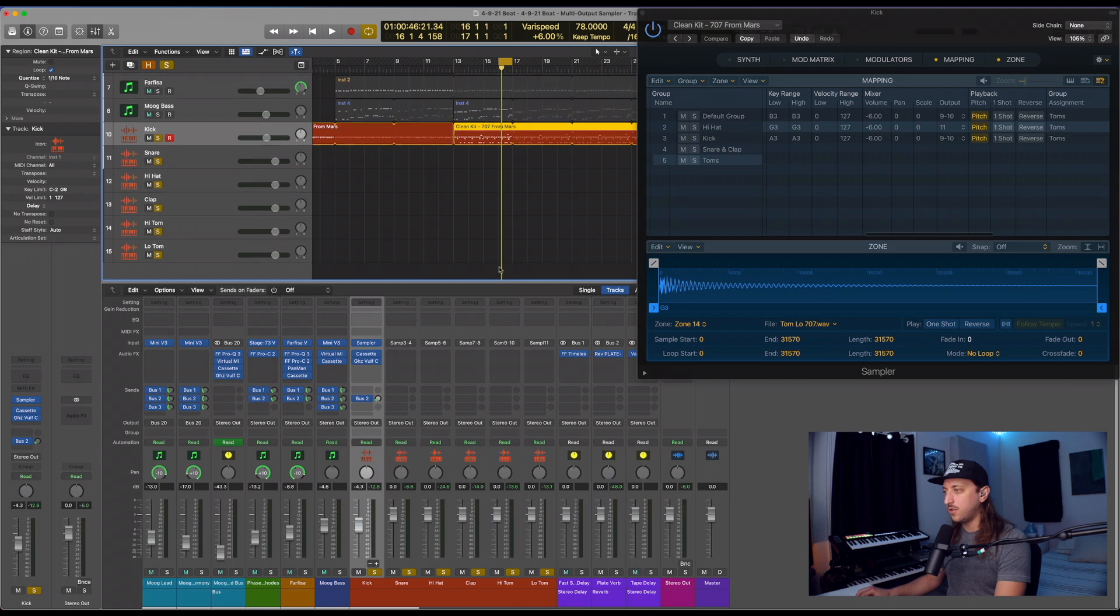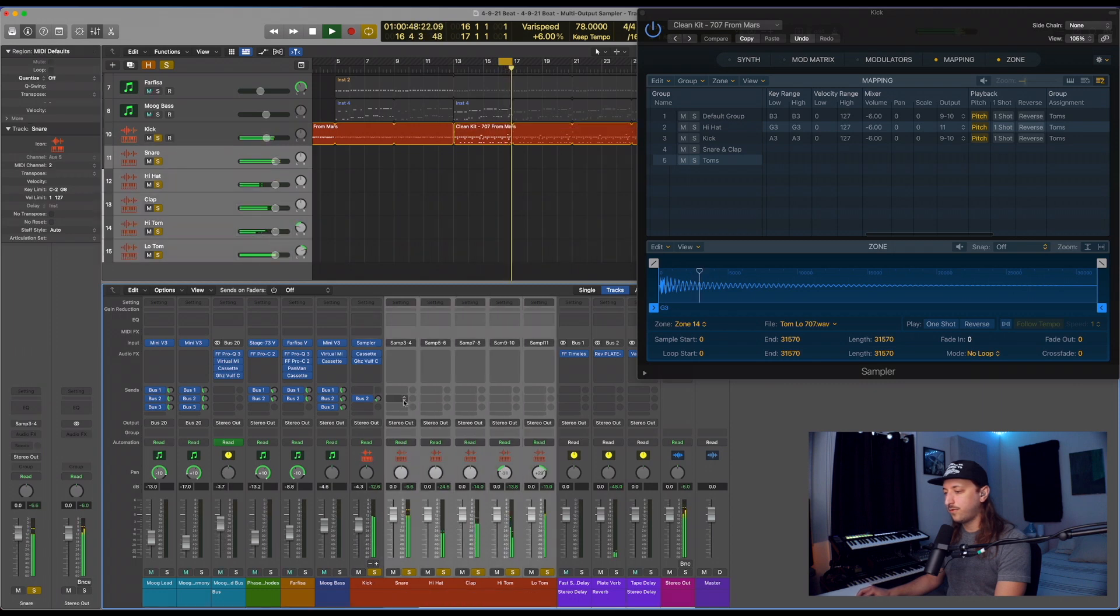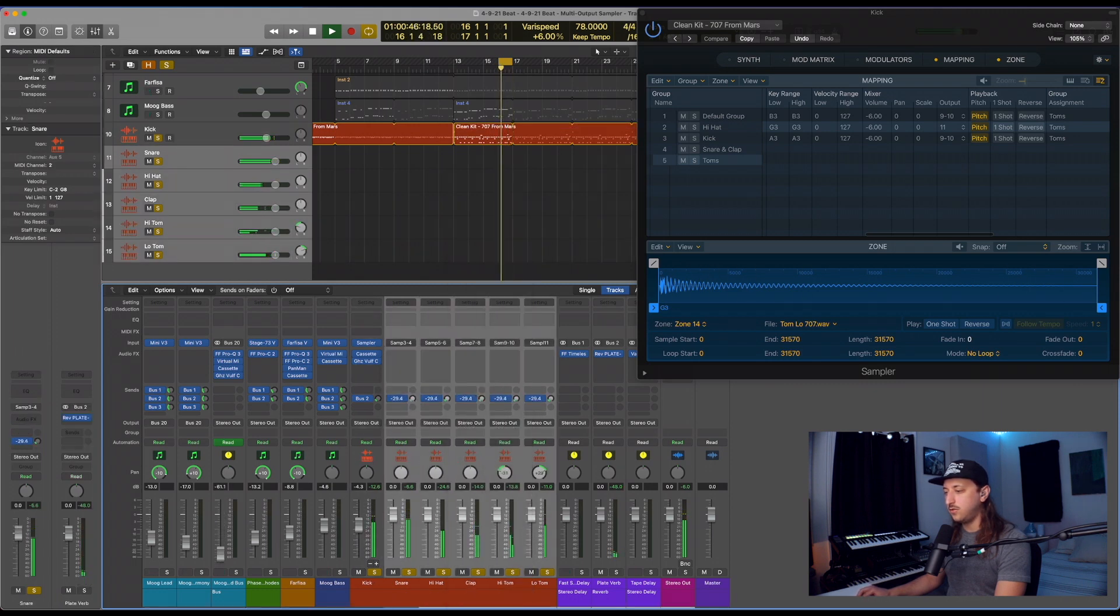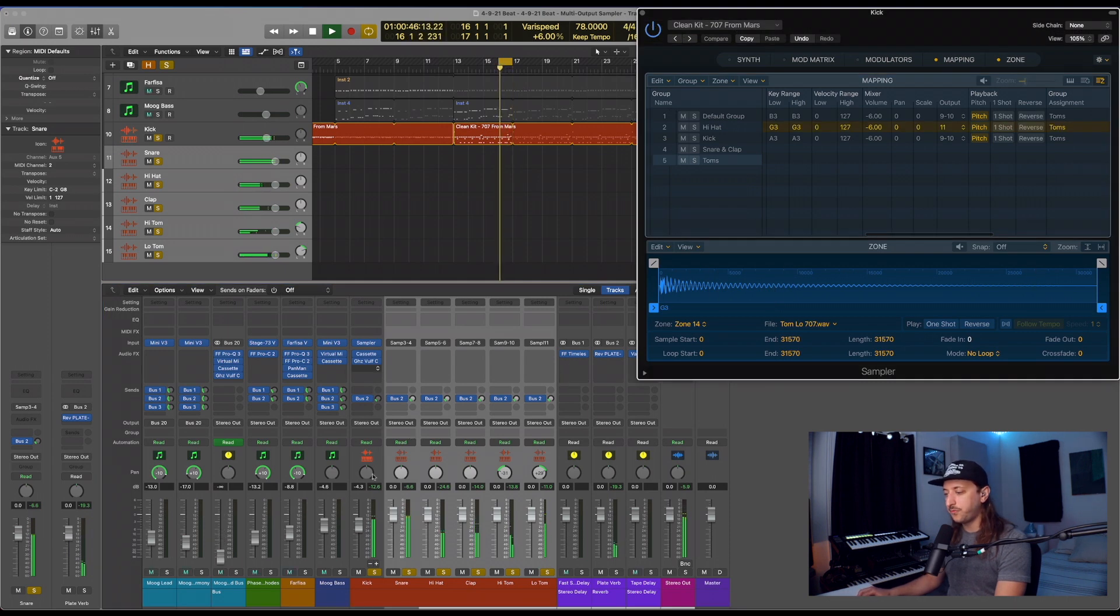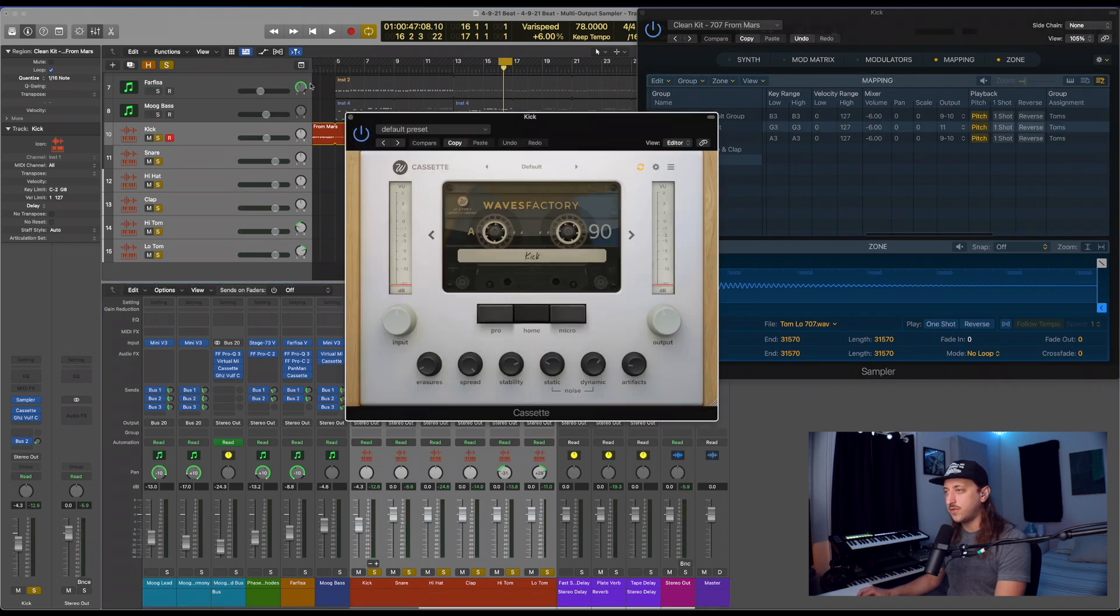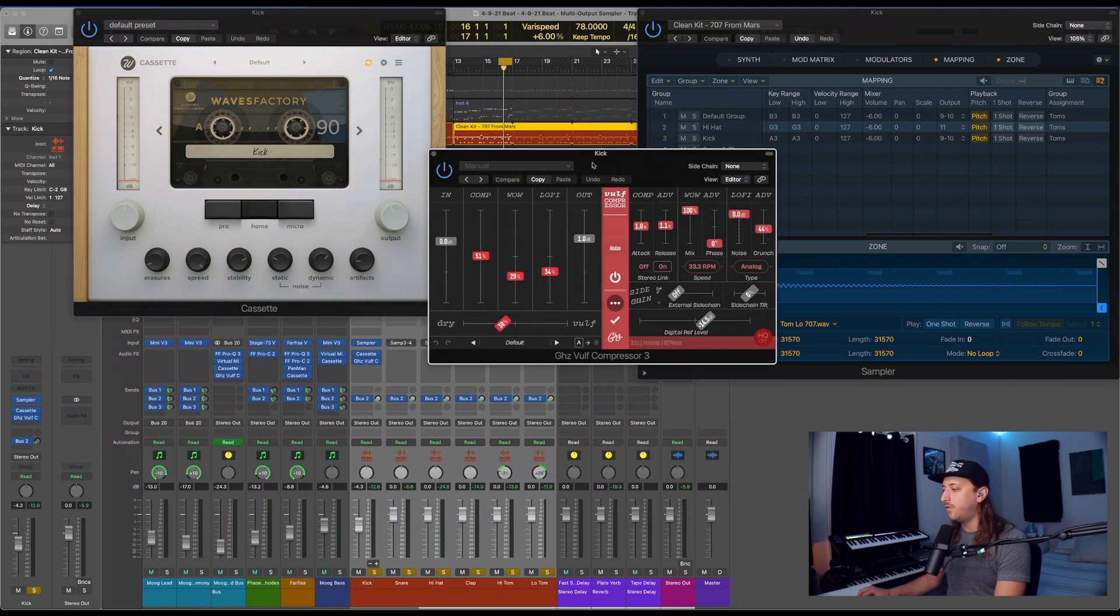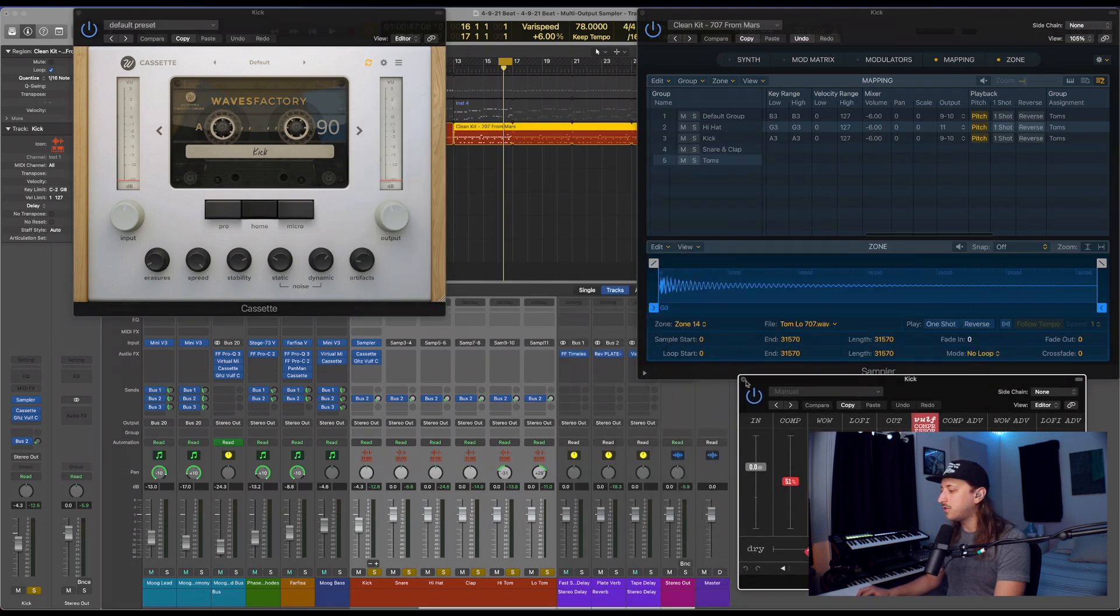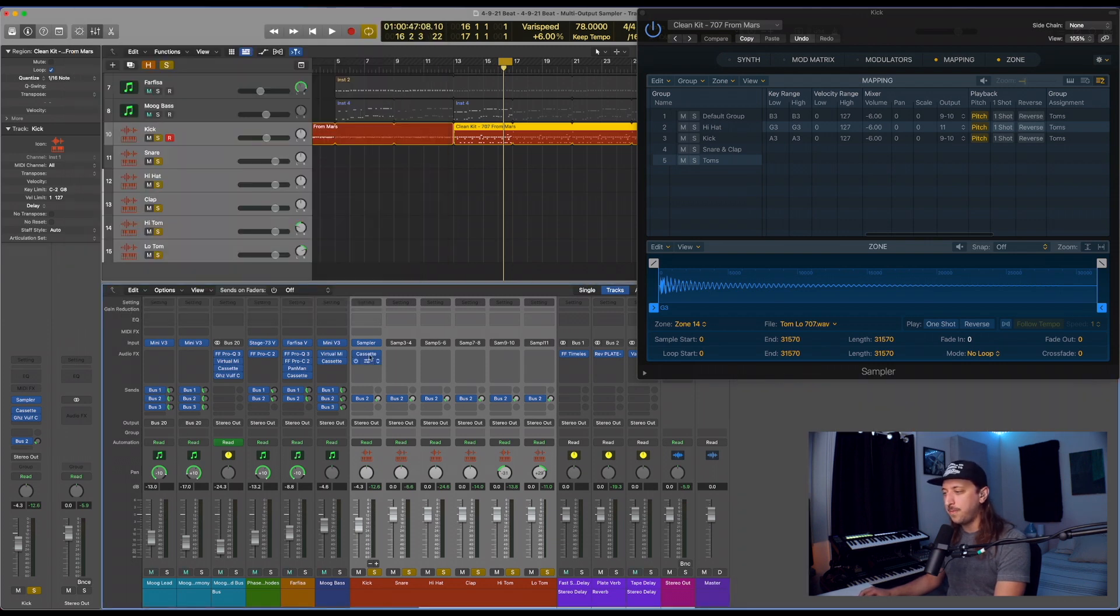And now we can start doing things like panning. We can go ahead and send these to our reverb channel or whatever effects bus you have set up. And since originally I had these plugins, the cassette by Waves Factory and the Wolf Compressor by Goodhertz, just to give it a little character, make it sound a little lo-fi.